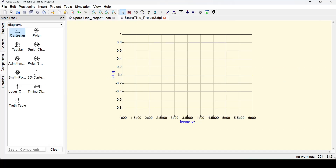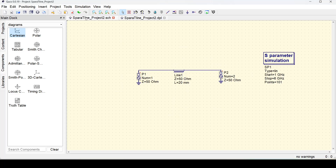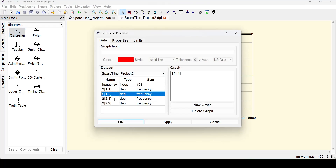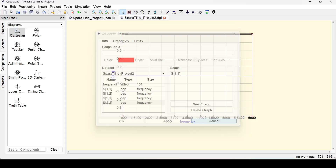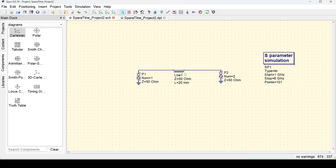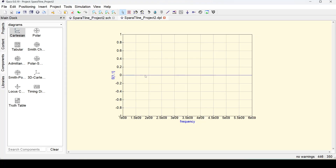We have S11 showing as 0 — but how come it's 0? Because it's a matched system, we expect S11 to be as low as possible, maybe around minus 90 to minus 100 dB. Currently the values are in a linear format, not in dB scale, so we need to convert them. In linear, 0 is actually correct — it means no power is being reflected back. Since both ports are 50 ohm, there is no reflection, so S11 is 0. But we are used to plotting S11 in dB scale versus frequency.